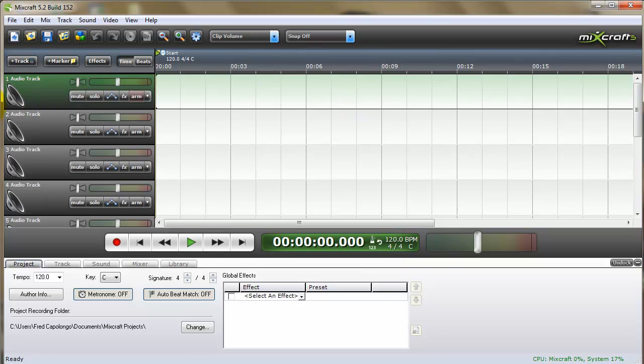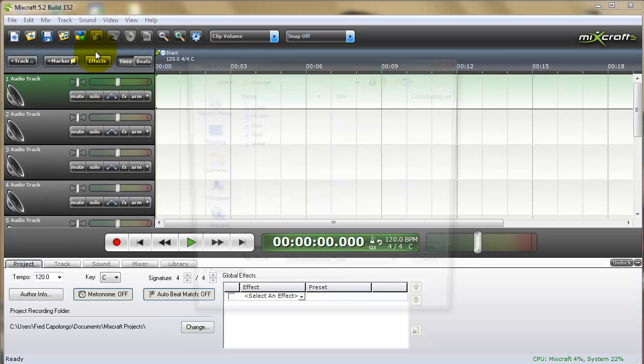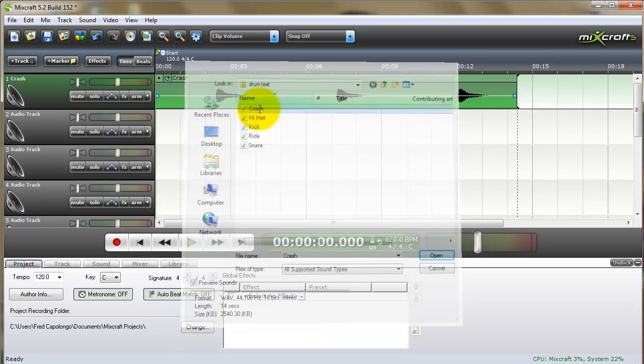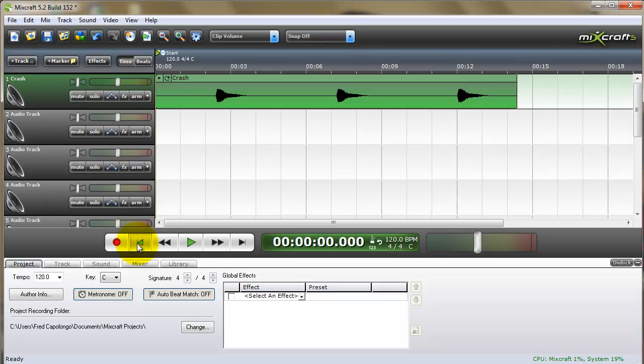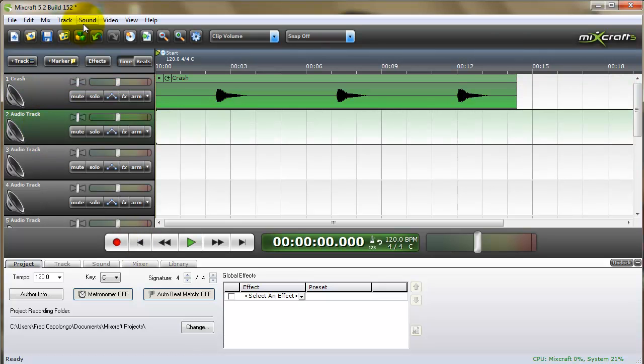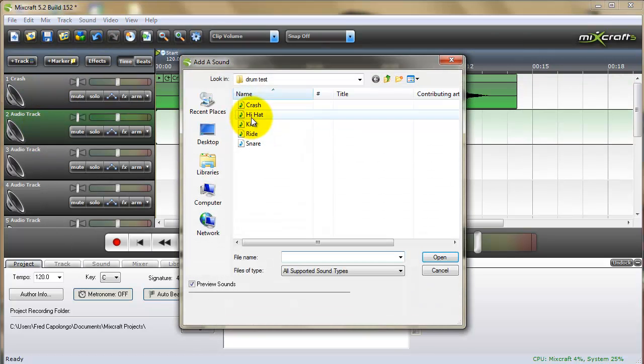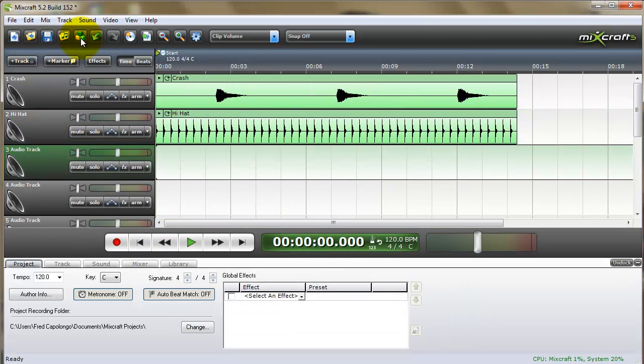And then what we do is we just select the track, go to Sound, Add File, click the first one. Again, just keep doing this until you bring them all in.